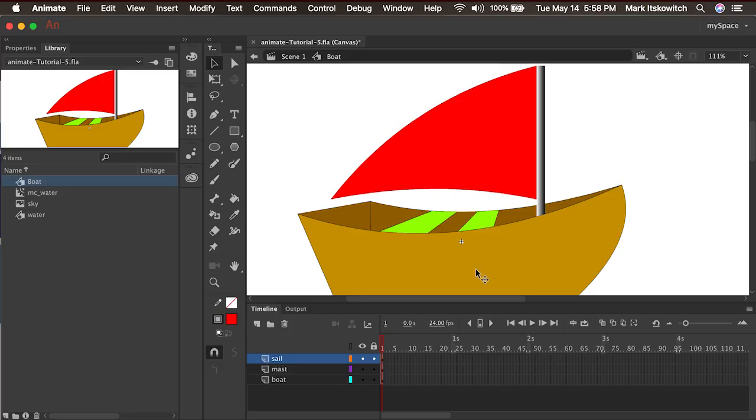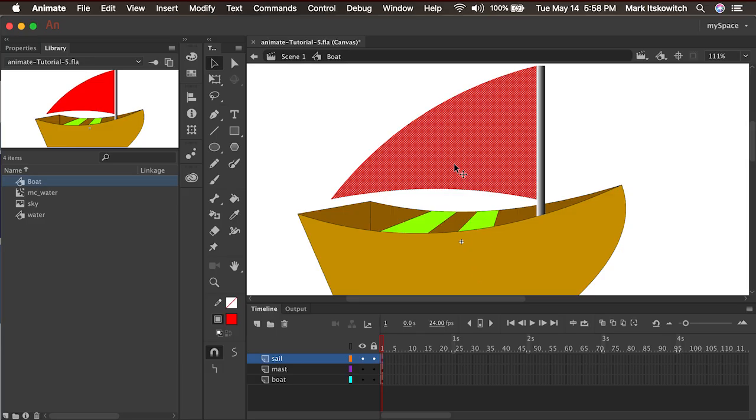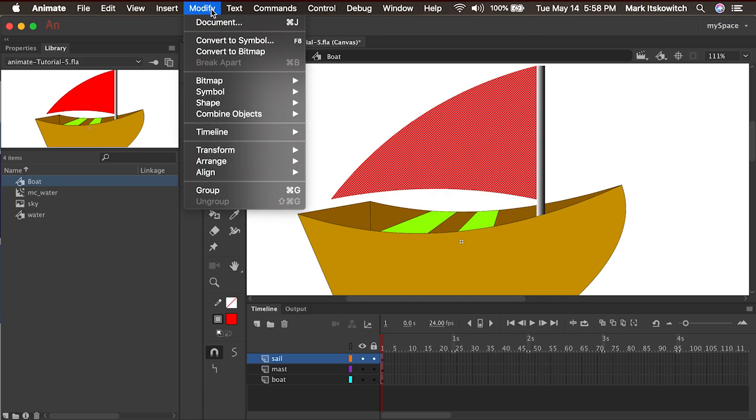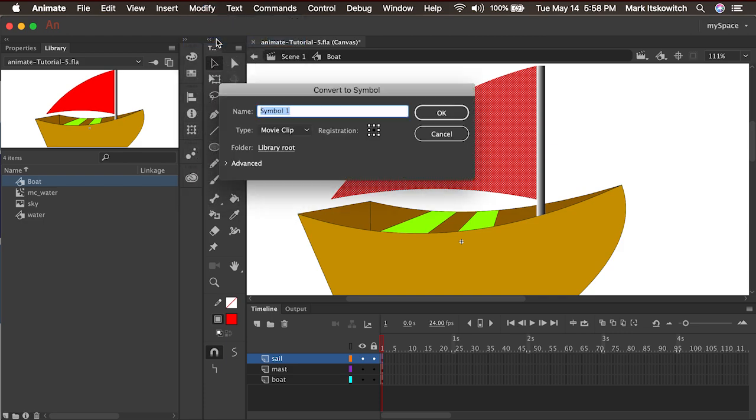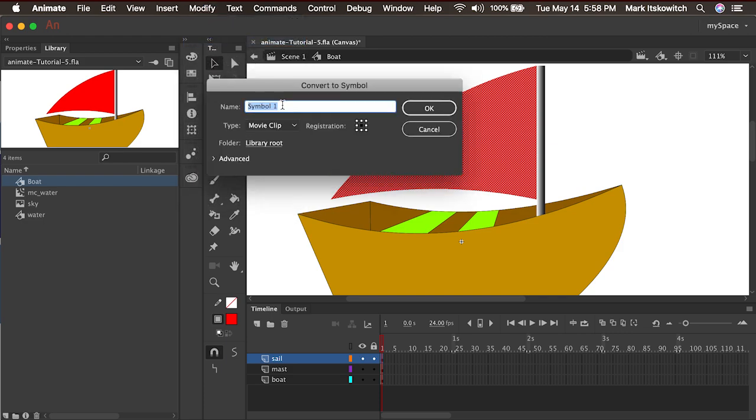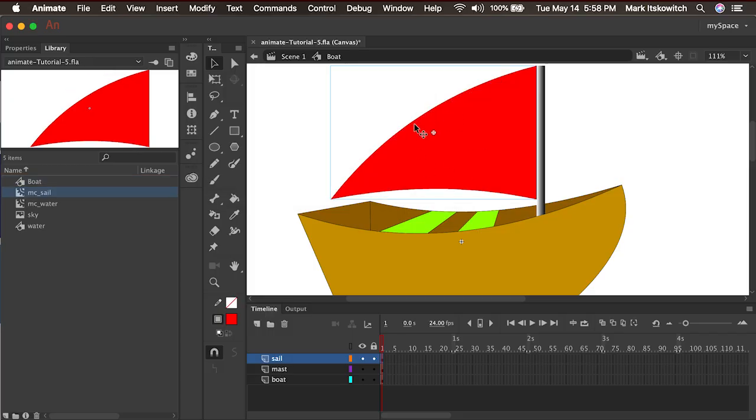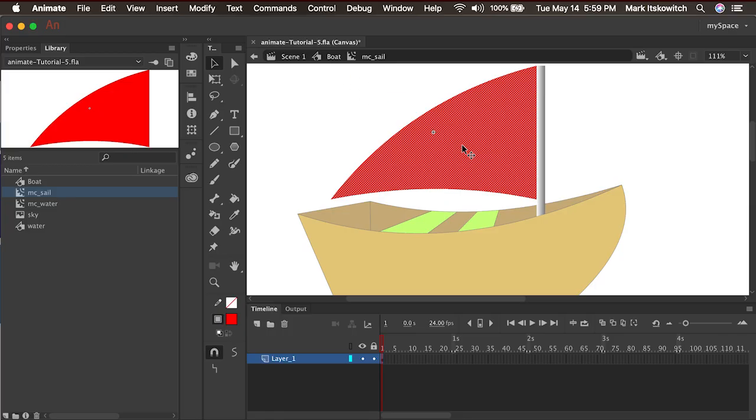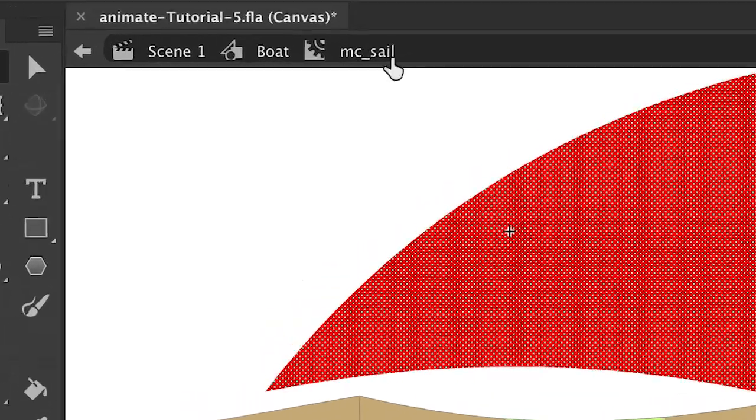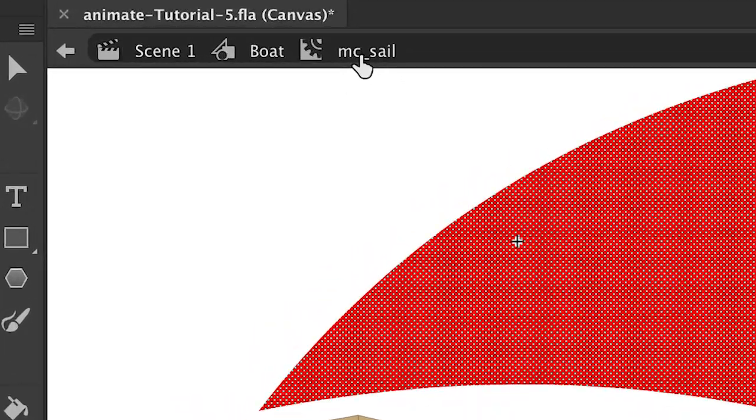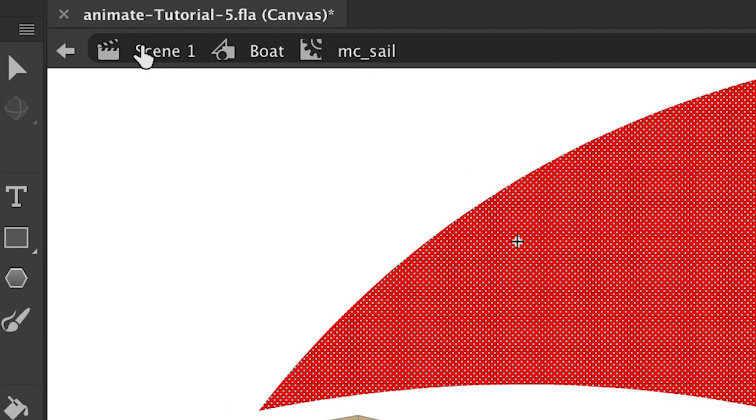If we want it to animate though, we have to put it into a movie clip. So let's go ahead and do that and create a frame by frame animation. So I'll select the sail and go under modify, convert to symbol. And I'll put it into a movie clip symbol straight away. I'll call it MC sail and I'll call it a movie clip. And I'll press okay. Now we have a sail symbol within our boat symbol. And if I double click, I can edit in place. And now I'm inside of the MC sail timeline, which is inside of the boat symbol, which is sitting in scene one.